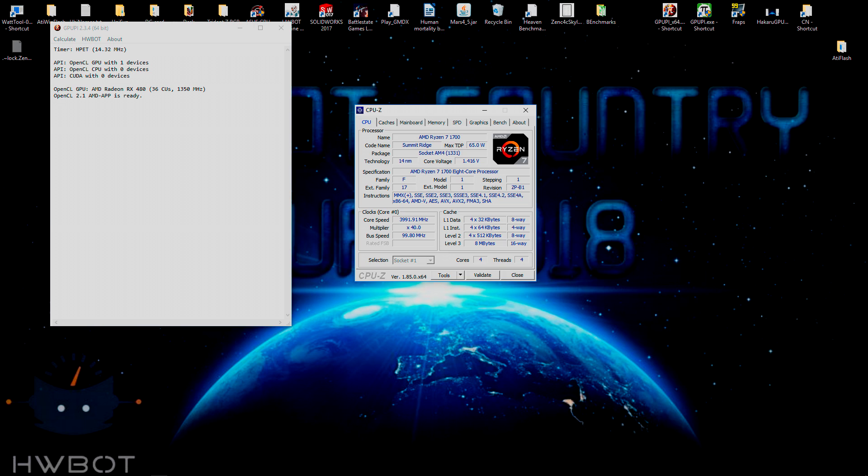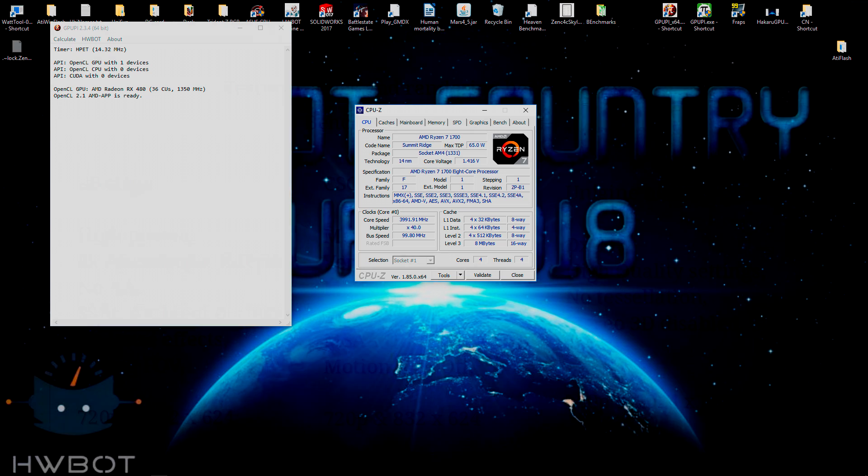Also note that I'm currently suffering from quite the cold so you're going to have to put up with this voice for the next 12 or so minutes.